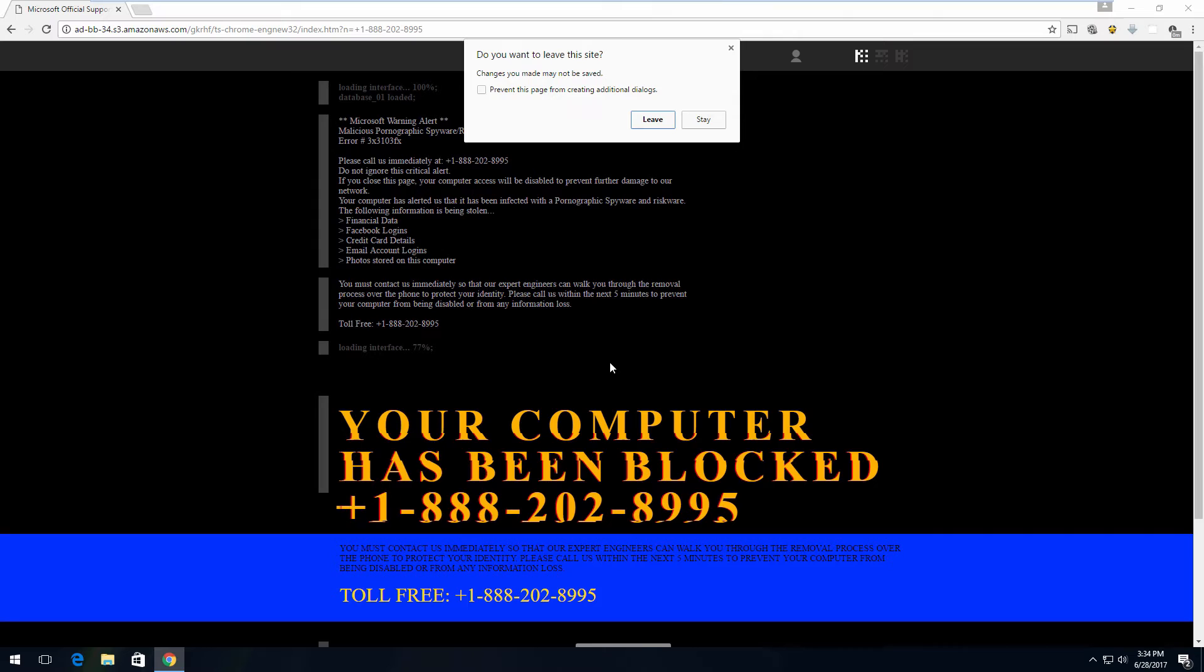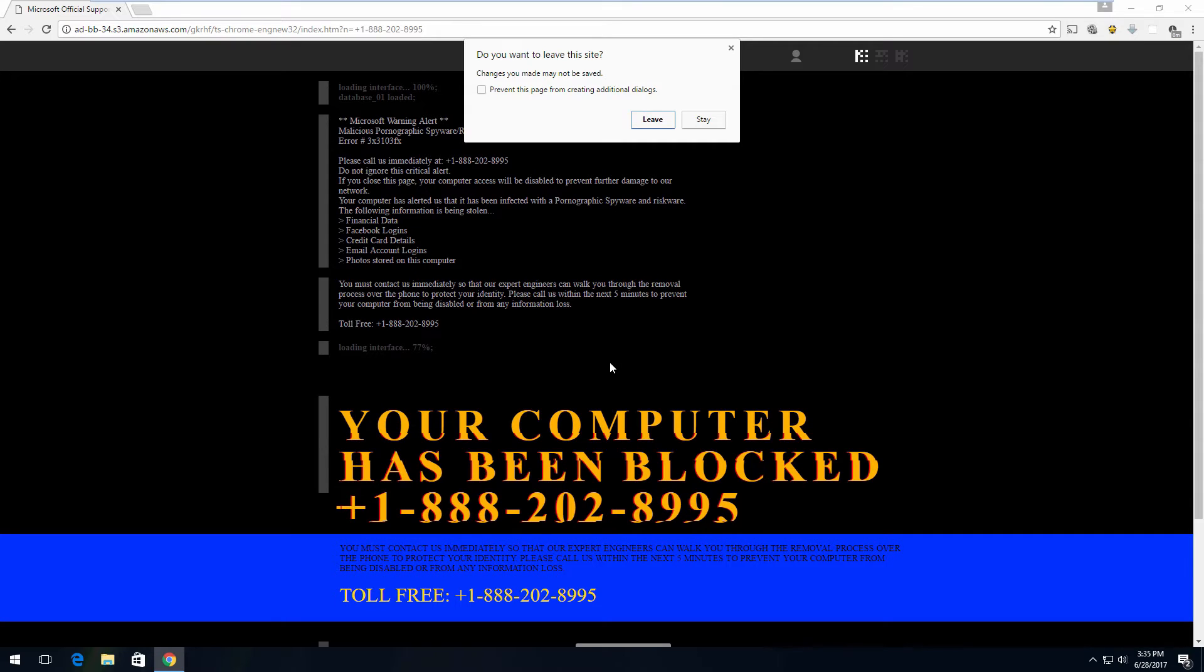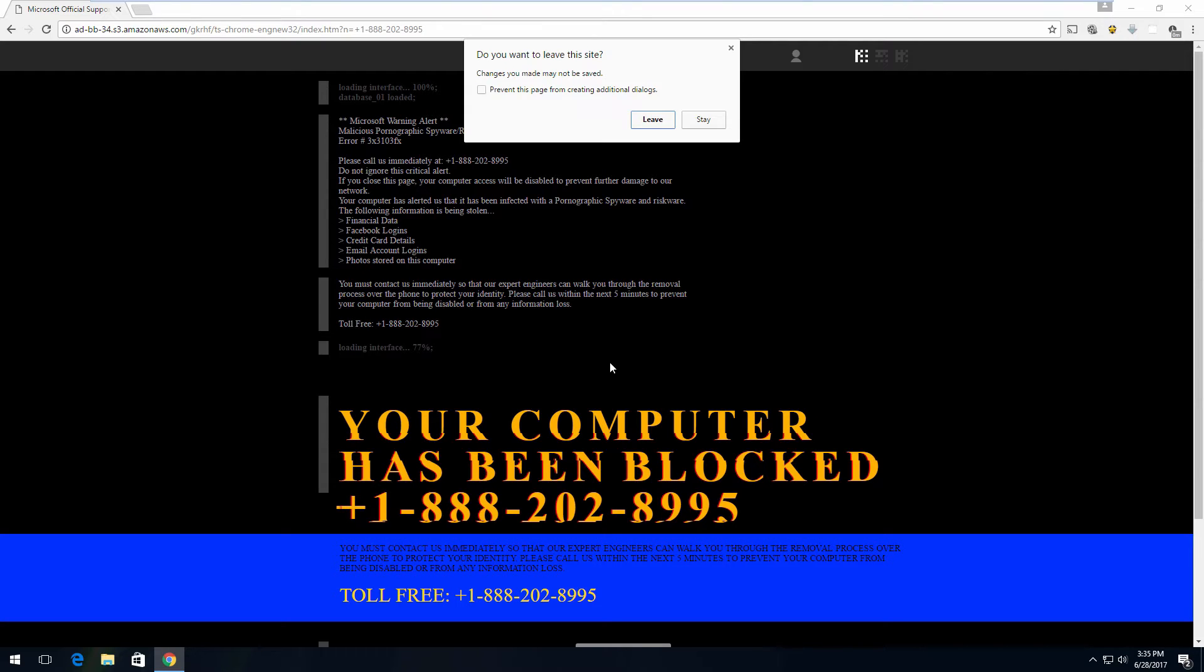I don't know. Are you facing any problem with the computer? Yeah, apparently so. It says your computer has been blocked, and all those yellow letters are all squiggly. Microsoft Alert. Call this number immediately. I tried to leave, but it won't let me leave.